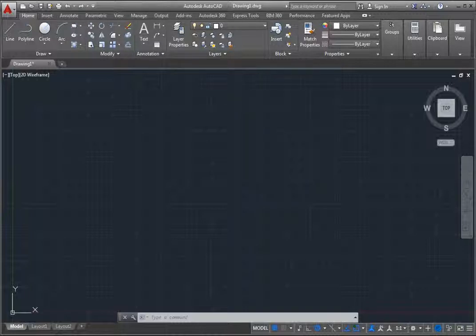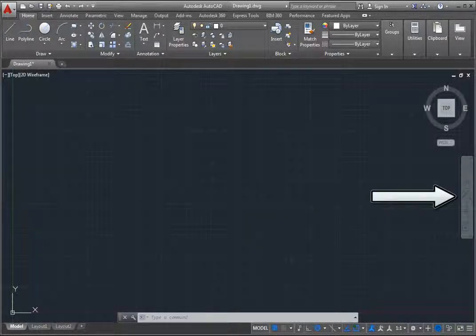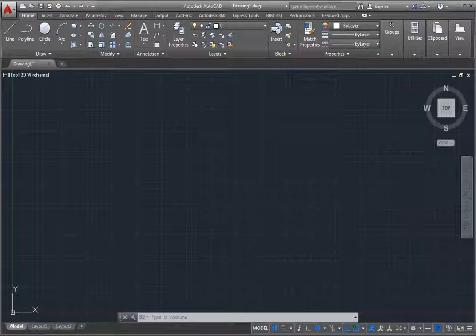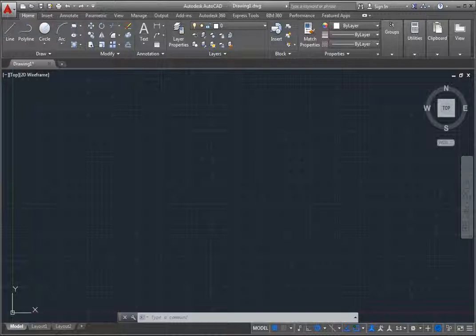Below the ViewCube, along the right side of the viewport, is the navigation bar. You can use tools in the navigation bar to access all of the drawing navigation tools, such as the steering wheels, pan, zoom, 3D orbit, and so on.